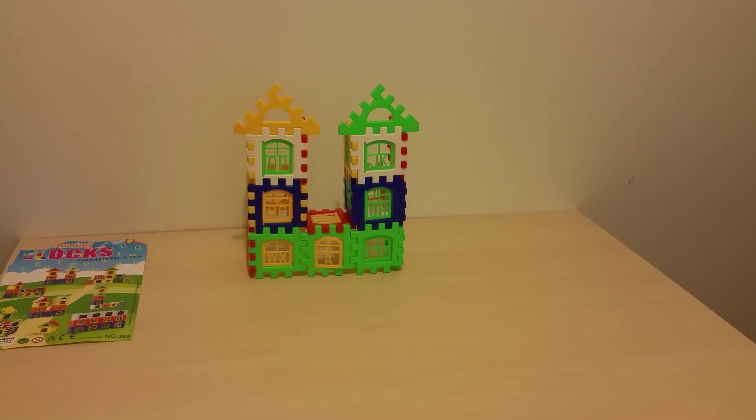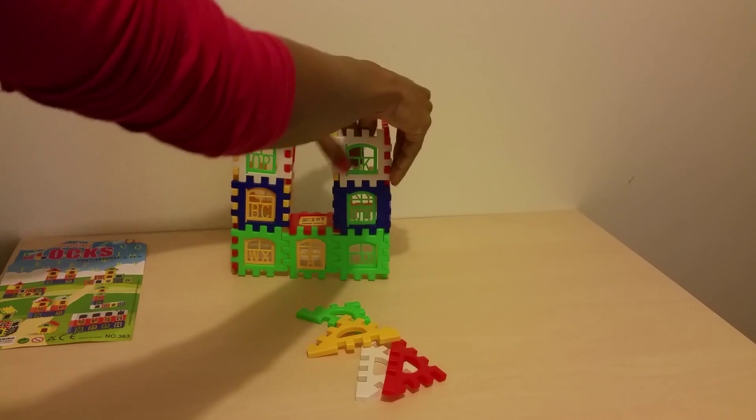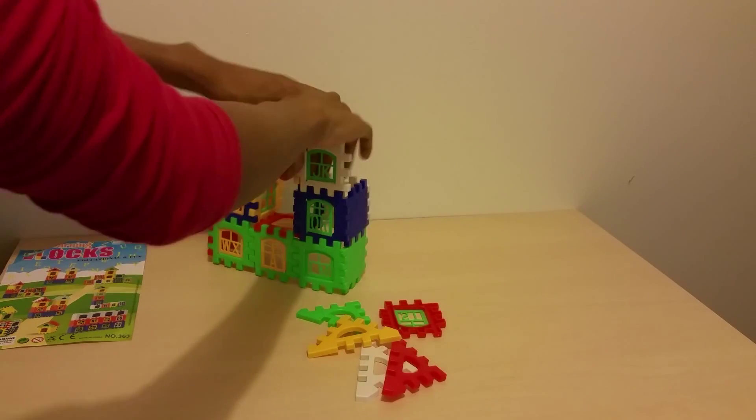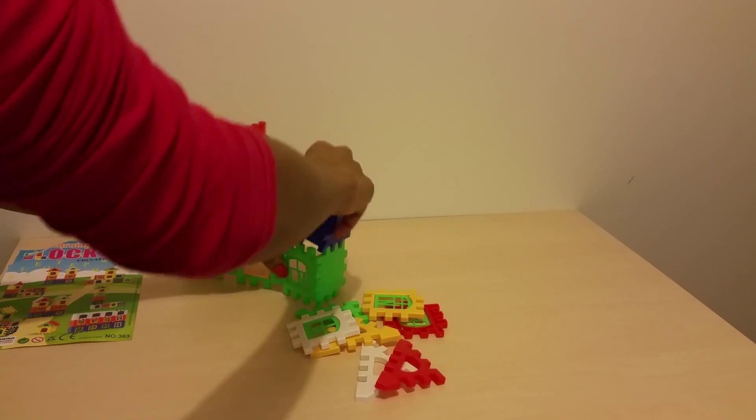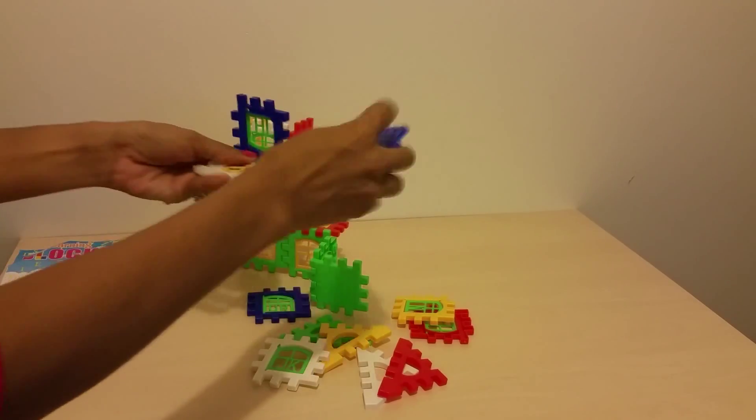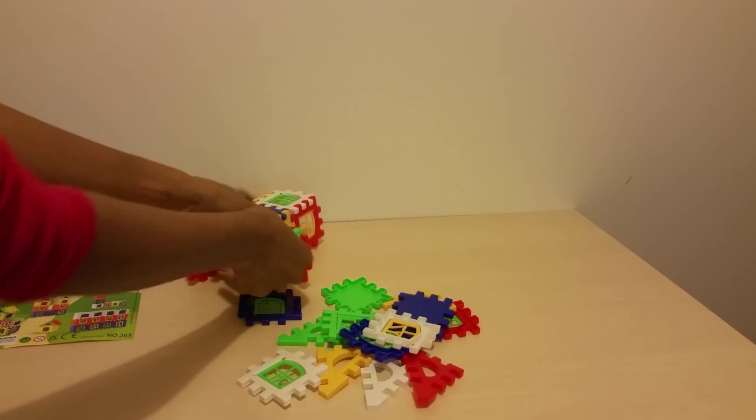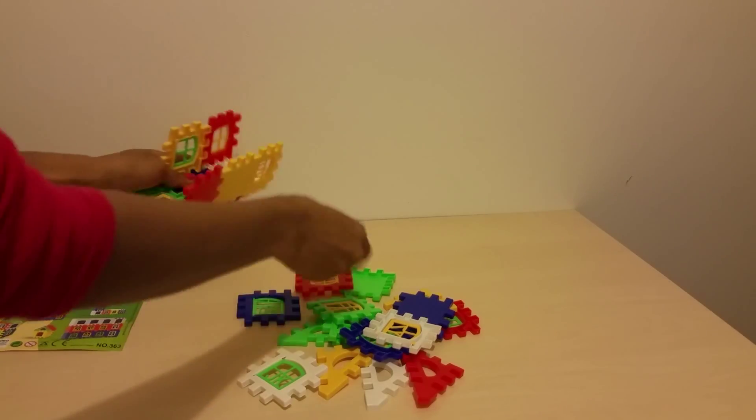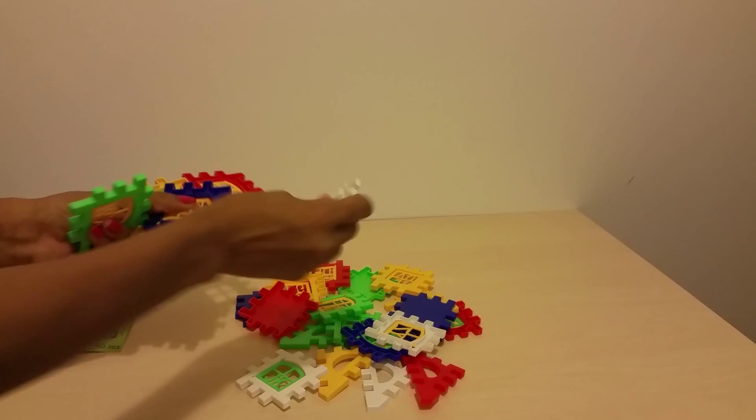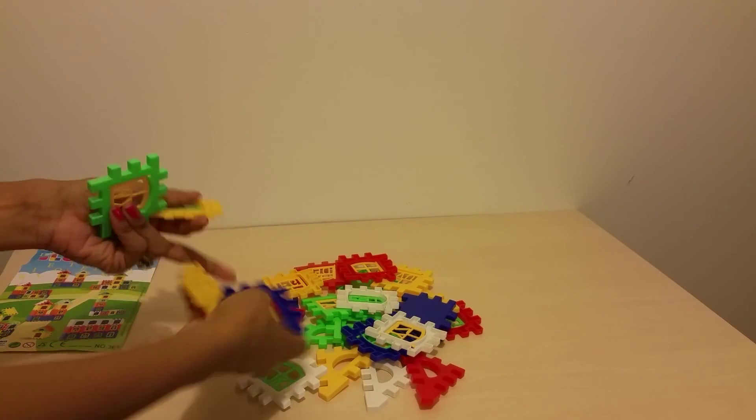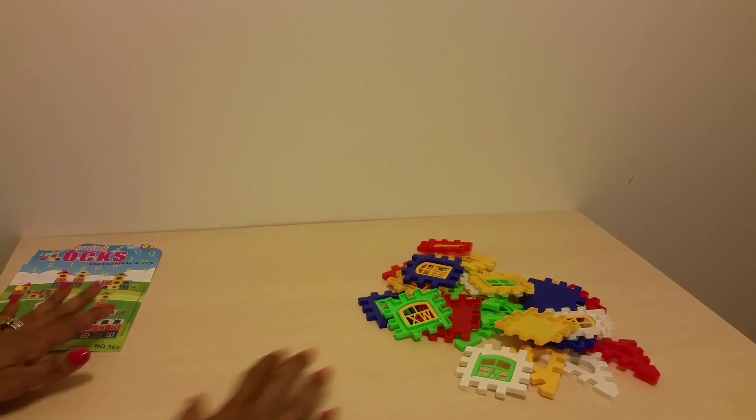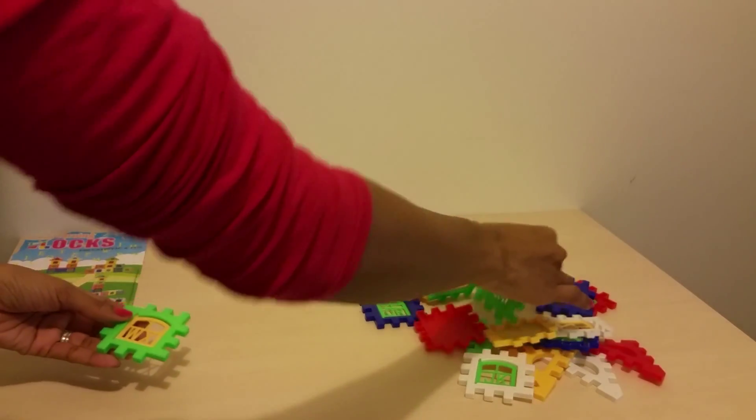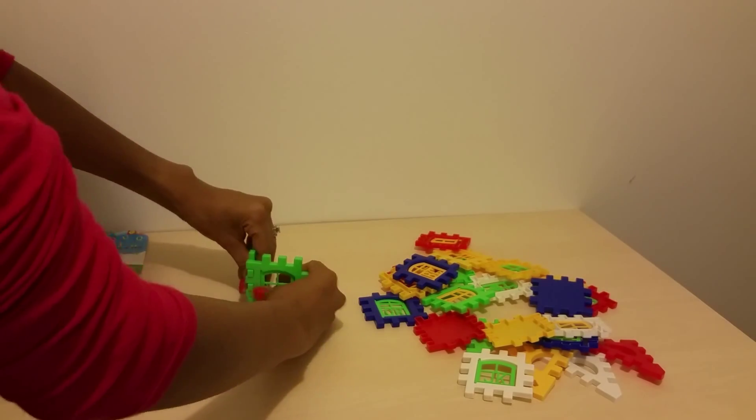So, I'm going to try to build another one. Let me just take these apart. I'm going to take these apart. Of course, we have to have our foundation for our house.